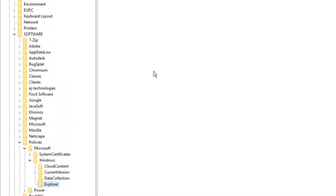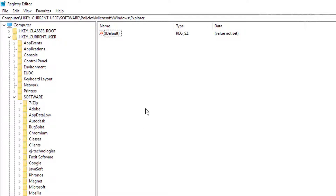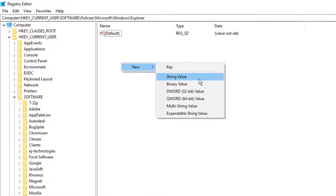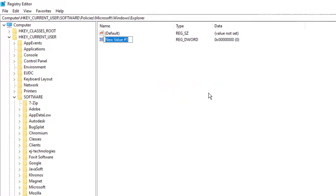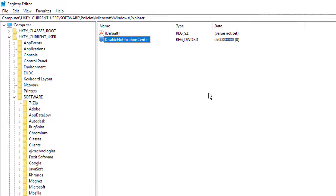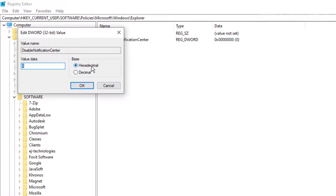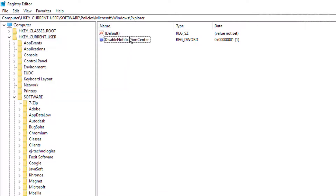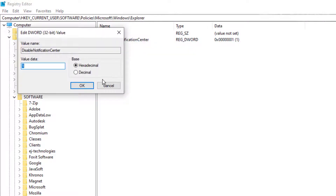Once the Explorer folder is created, be sure you have it selected. We're going to create a new DWORD — right-click and select New, then choose DWORD 32-bit value. Name it DisableNotificationCenter. Double-click it and change the value to 1. You can also right-click and select Modify to reach the same dialog.